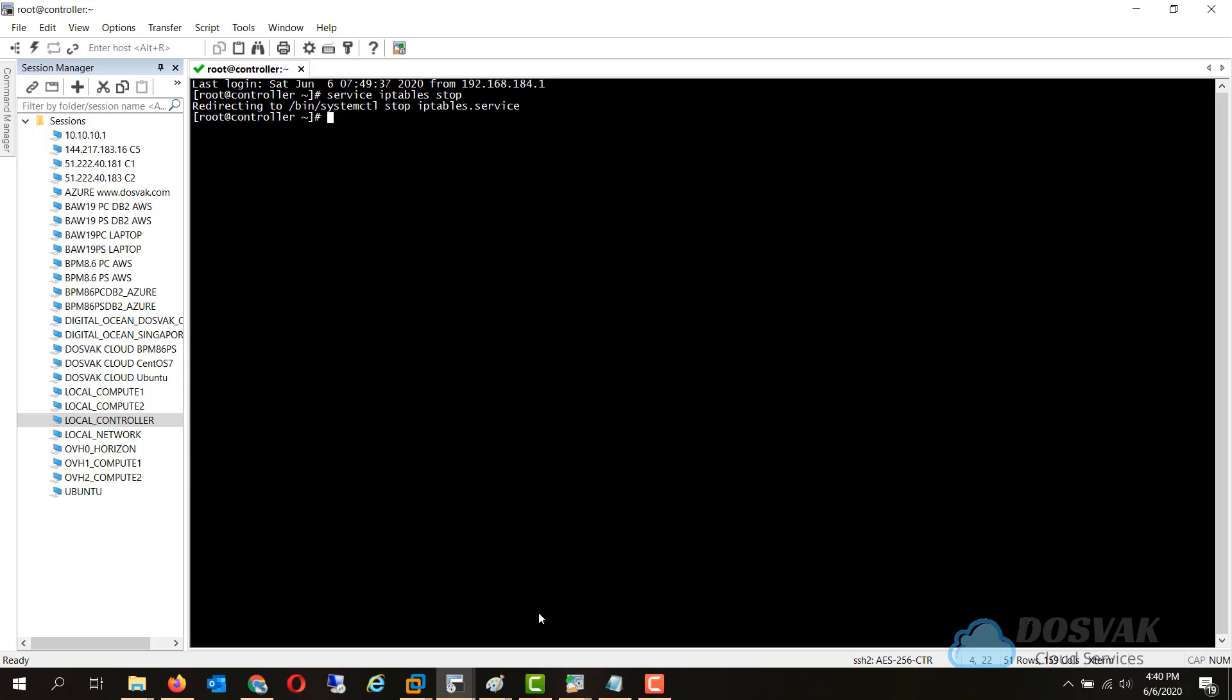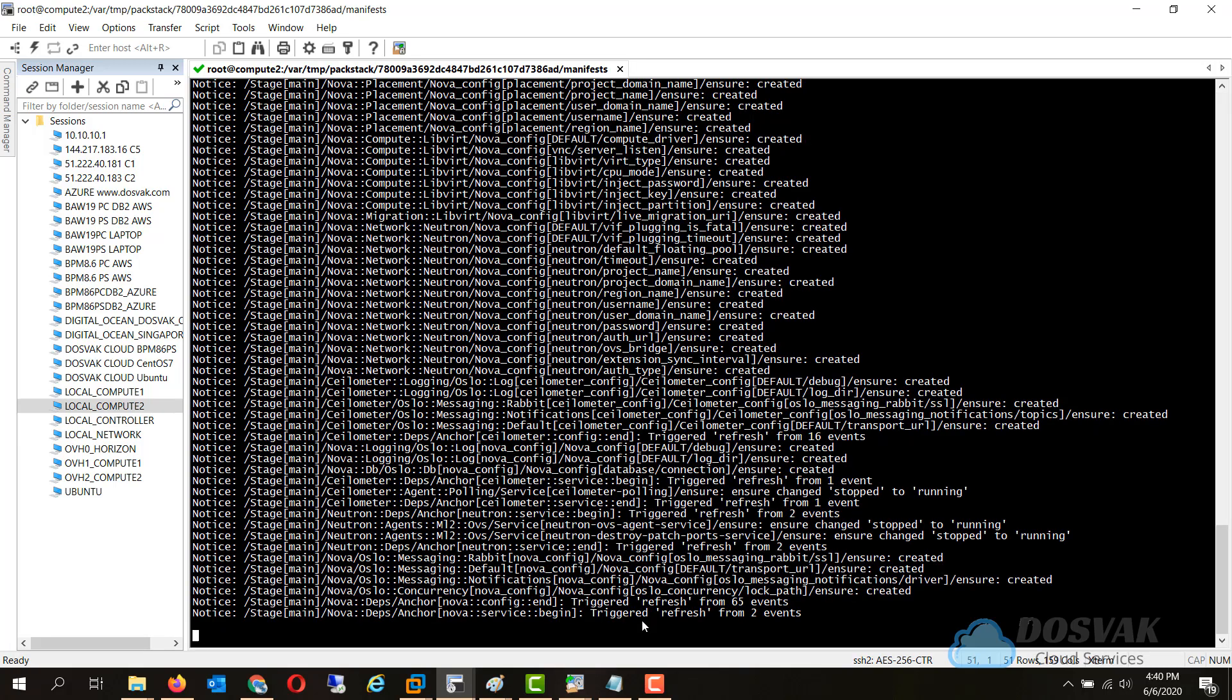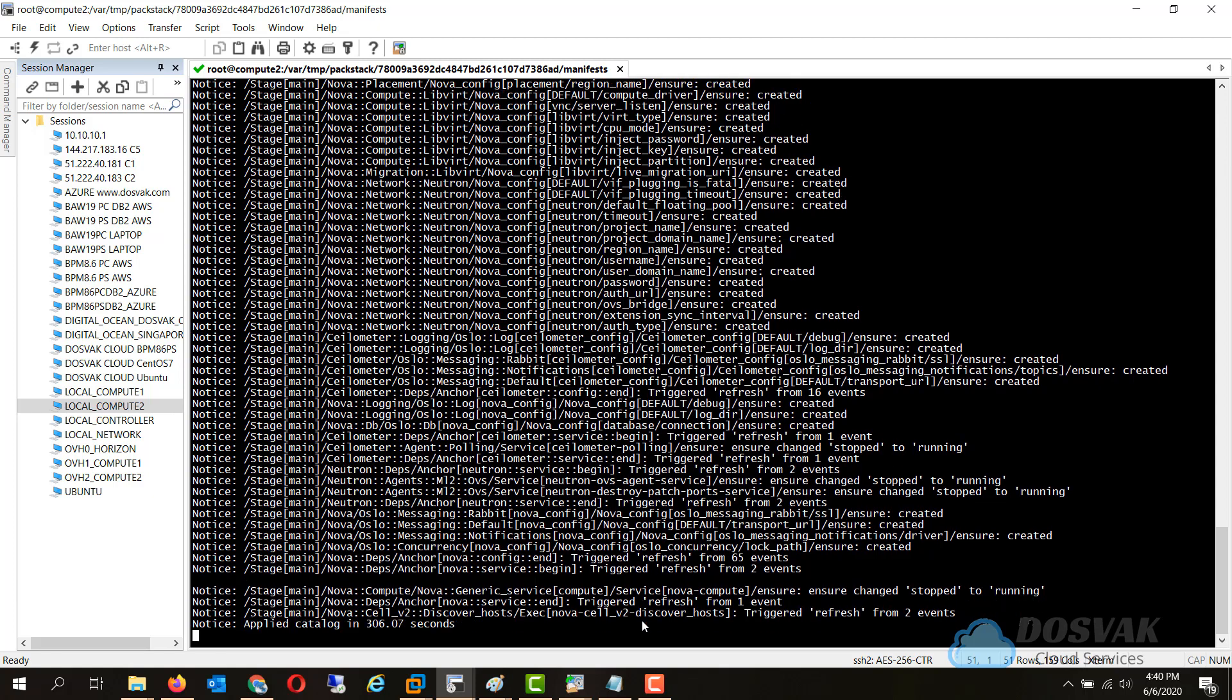This way the new compute node can communicate back to the controller node and continue with its installation. But you will need to manually add the IP tables rule to the controller node, similar to compute 1, you will have to create entries for compute 2.